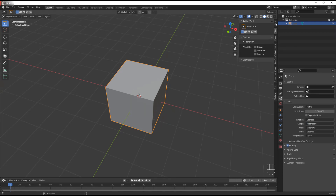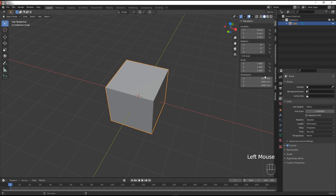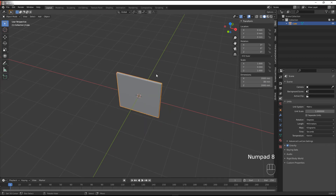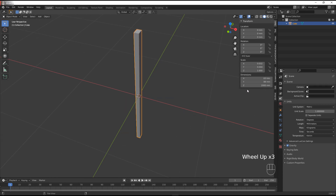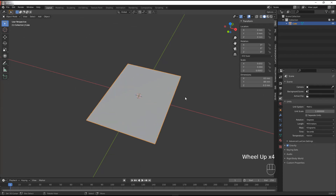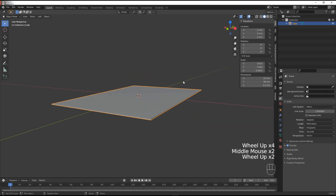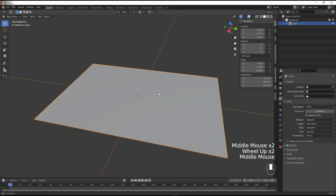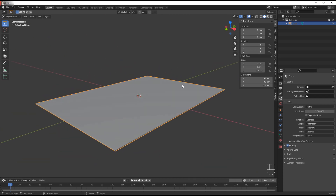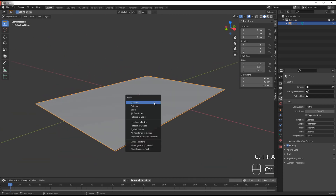Next up we're going to go to the item tab. We're going to set the Y direction to be 88 millimeters long and then set the X to be 63 millimeters wide. Now for the thickness of the card we're going to go with 0.3 millimeters. That is the correct approximation of a Yu-Gi-Oh card, so that should be good to go.